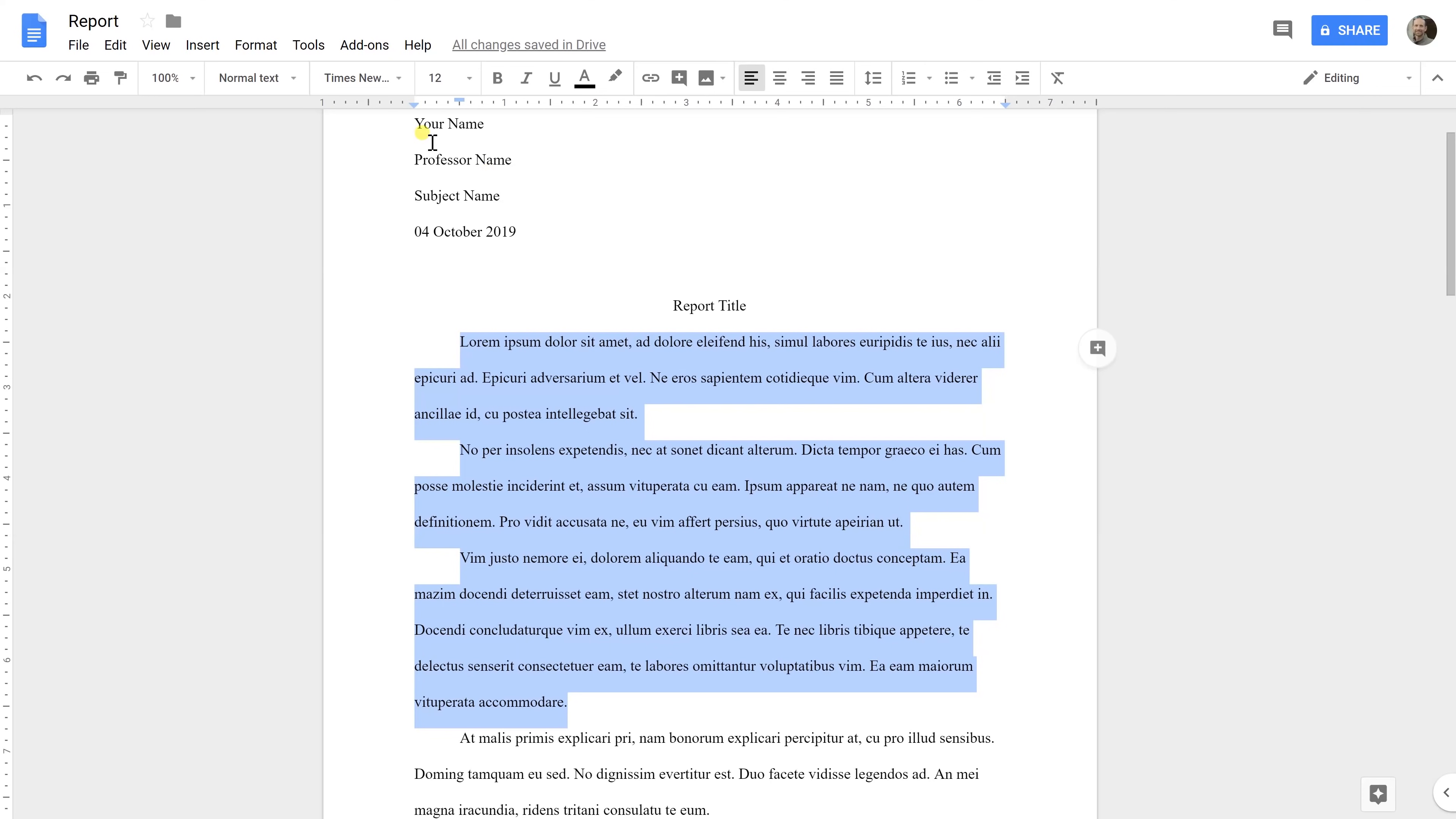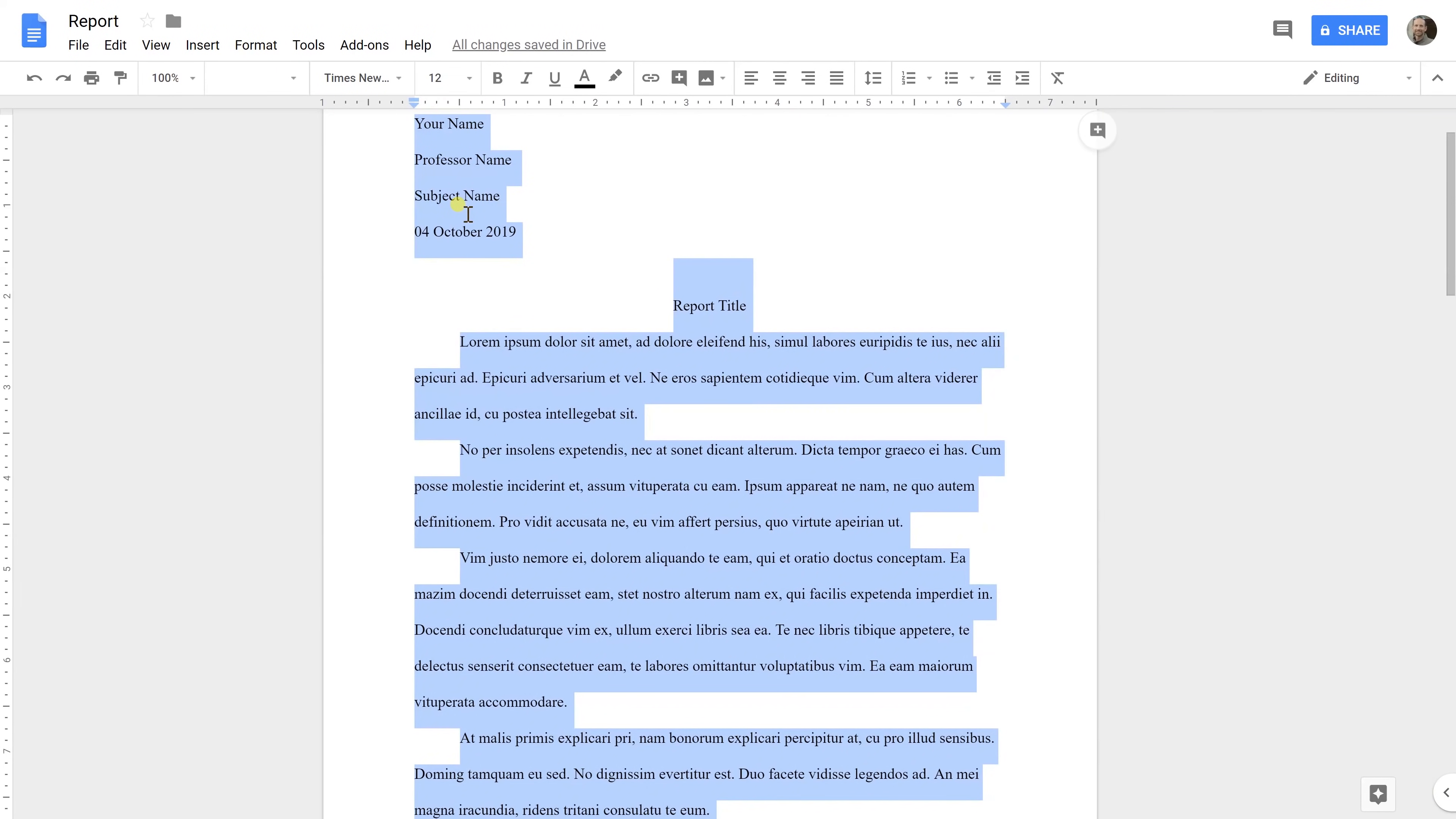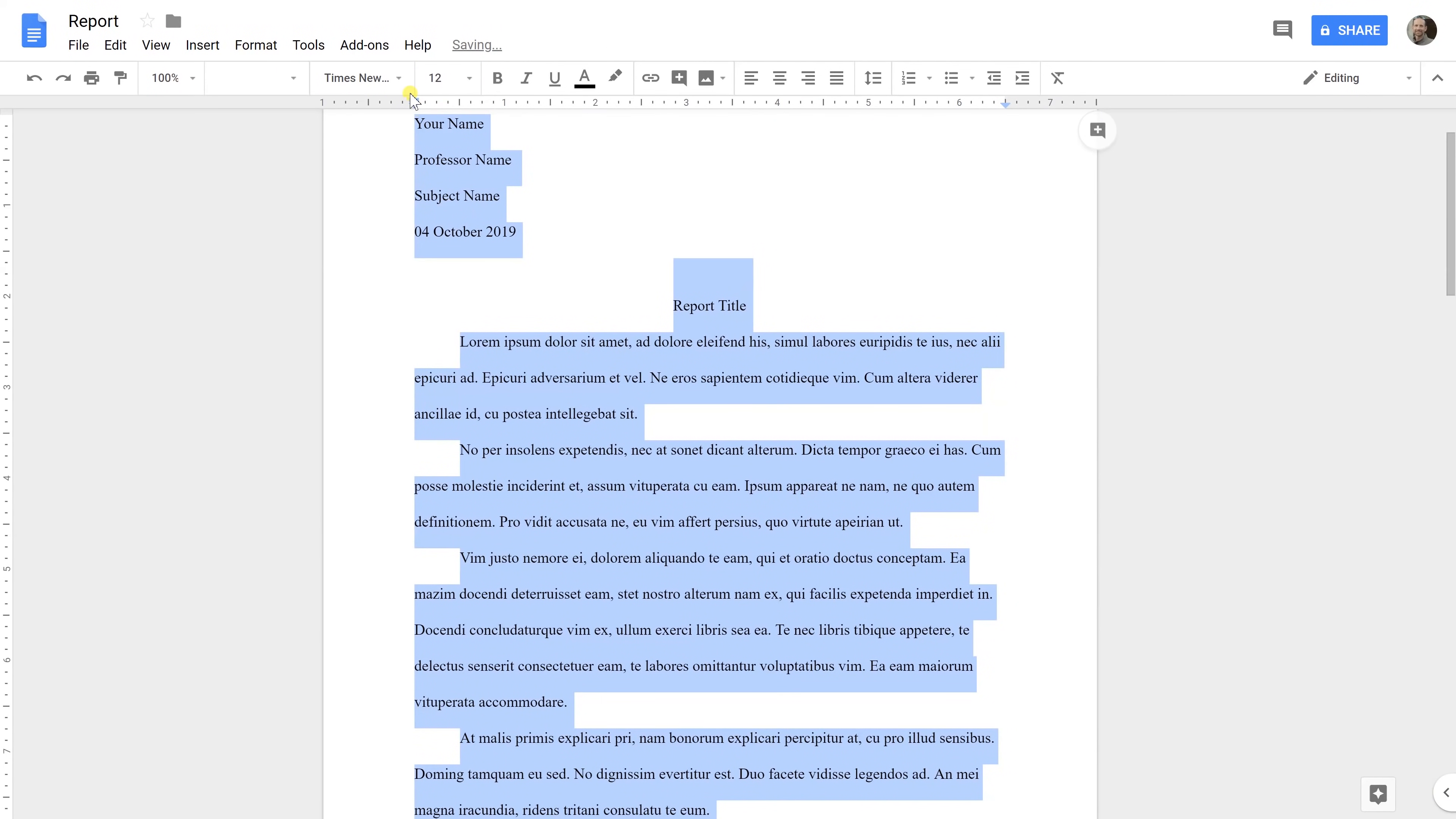And as far as the font, you want to have everything selected for this. So let's use the shortcut key. Let's hold down Control and hit A and keep everything in 12 point font and use Times New Roman. MLA just specifies that it should be a readable text, but Times New Roman is your most common. So just be safe and keep it at that.